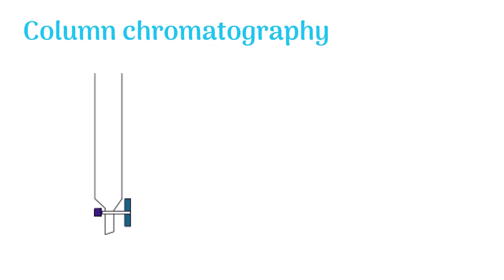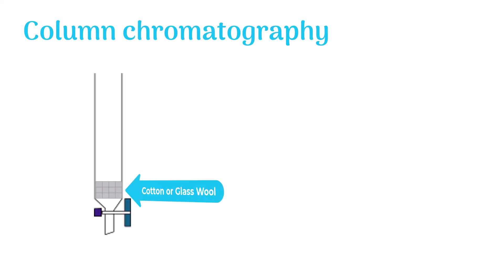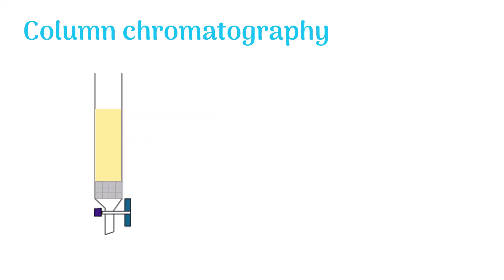Column chromatography is carried out in a column. The bottom of the column is first filled with cotton or glass wool to hinder solid particles from escaping the column. The column is now filled up with the stationary phase like silica, aluminum, calcium carbonate, magnesia, cellulose, etc. Now the sample is packed above the stationary phase inside the column.